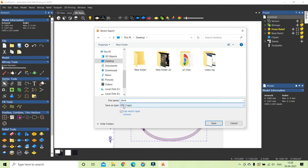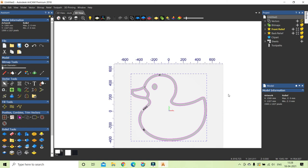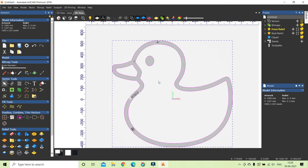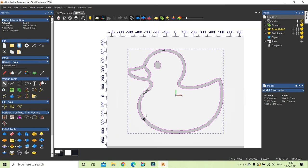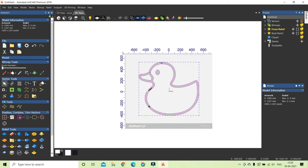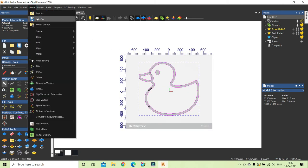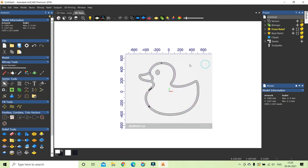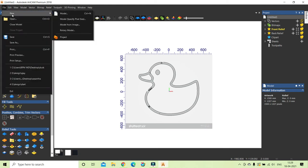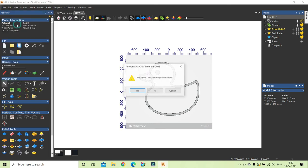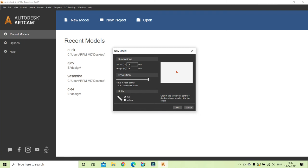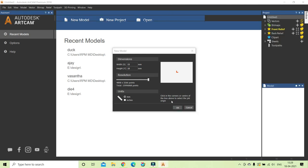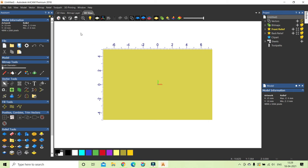Now the vectors are created from the image and we have done some editing. If you have a clean image you won't need much editing and can get direct vectors. After selecting the required vectors, go to Vector and then Export. Save to the desktop as 'duck' in EPS format and click Save. Now I can close this file and open a new model of the required size for machining.